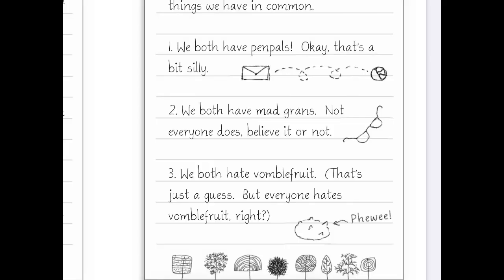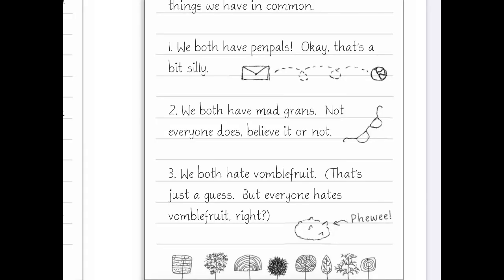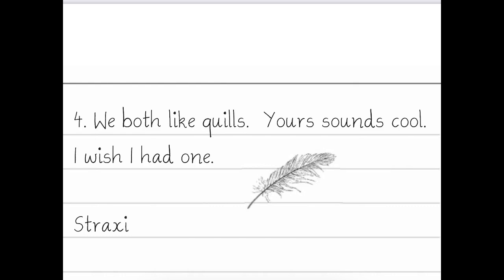Class 5U, Flump and Slurp Burble School, Dome 1, Pluto. Dear John, I don't know about Earth, but here on Pluto you can be friends with anyone — one of mine and Brid's best friends is a boy, and he's bright blue. I guess it's different on Earth. I asked Miss Erdlpun — that's my teacher — if I could swap penpals too, but she said there must be something we have in common, even if we are from different planets. So I thought hard: 1. We both have penpals — okay, that's a bit silly. 2. We both have mad grans. 3. We both hate Vomblefruit — that's just a guess, but everyone hates Vomblefruit, right? 4. We both like quills. Yours sounds cool, I wish I had one. Straxie. P.S. I also have an imaginary Zork on my head. But Brid says that's not normal.